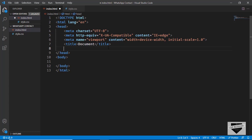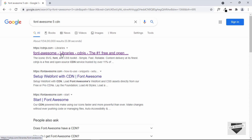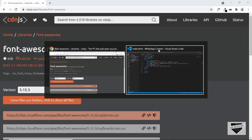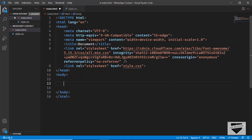Let's link our CSS file — type 'link' and press Tab, then in the href type 'style.css'. For the WhatsApp icon we'll be using Font Awesome icons, so search for 'Font Awesome 5 CDN' on Google. Click the first result from cdnjs.com and click the button to copy the link tag for 'all.min.css'. Go back to the code and paste the link in the head section. Now we have the Font Awesome CDN added to our website.